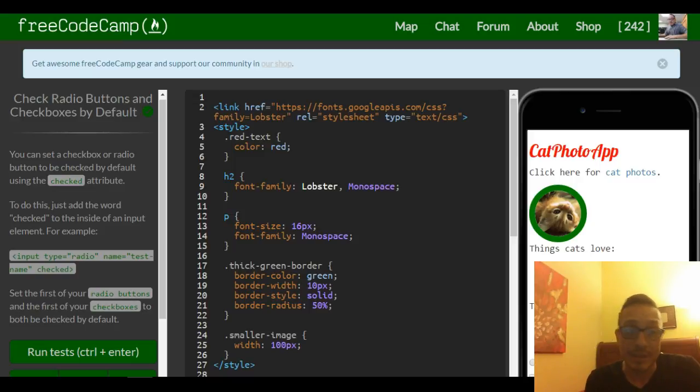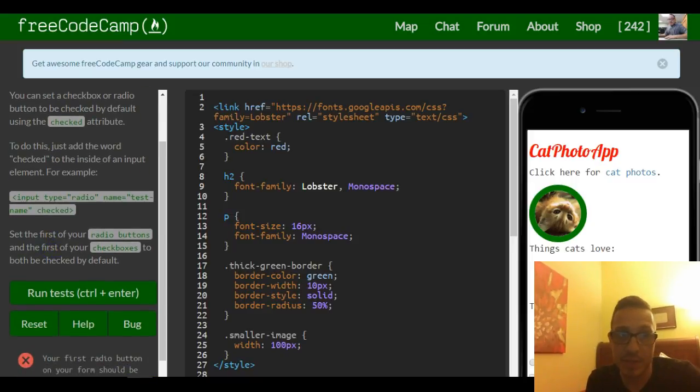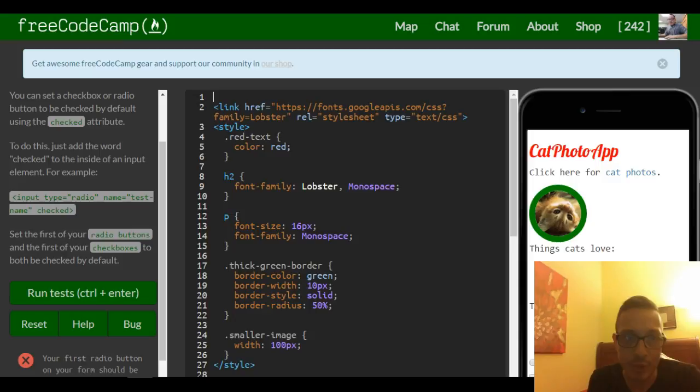You can set a checkbox or radio button to be checked by default using the checked attribute. To do this, just add the word checked to the inside of an input element.